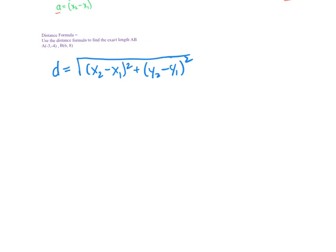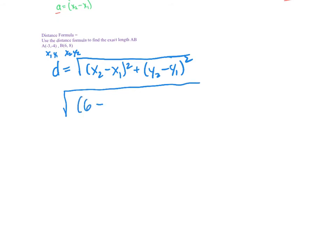We're going to do another example. This is my distance formula with x1, y1 and x2, y2. x2 is 6, subtract x1 which is negative 3, squared. Then y2 is 8, subtracting y1 which is negative 4, and that's squared.